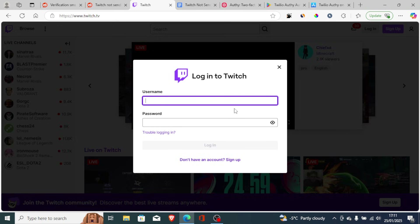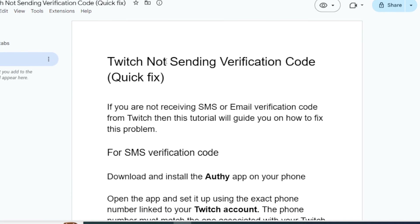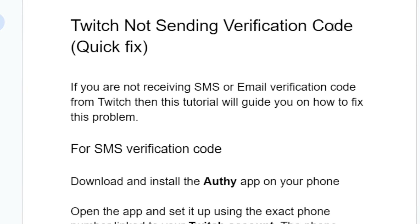If you're not receiving the verification code from Twitch, then this tutorial will help you solve this issue. So after watching this video, you will be able to receive the verification code from Twitch. Twitch not sending verification code — here is a quick fix. If you're not receiving SMS or email verification code from Twitch, then this tutorial will guide you on how to fix this problem.